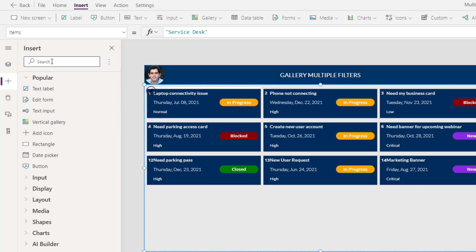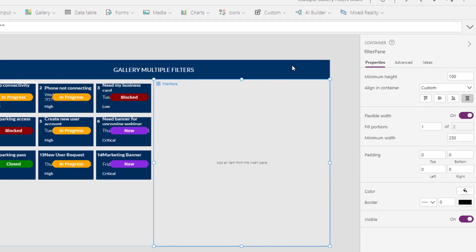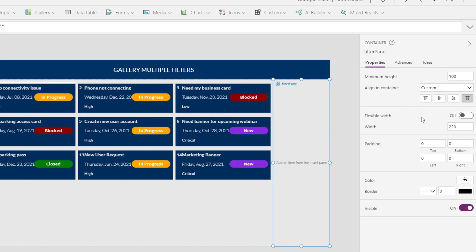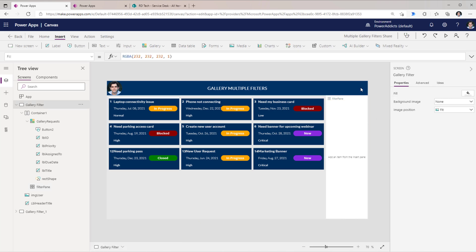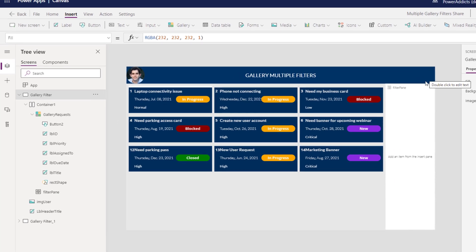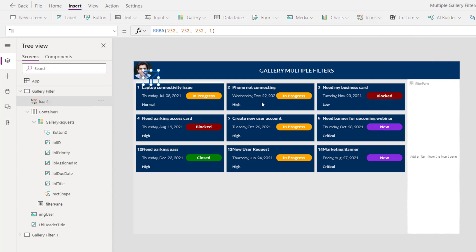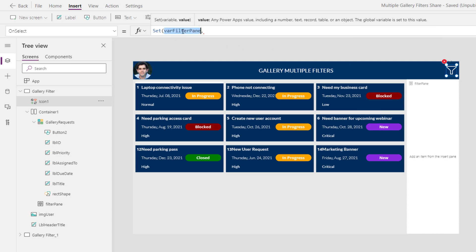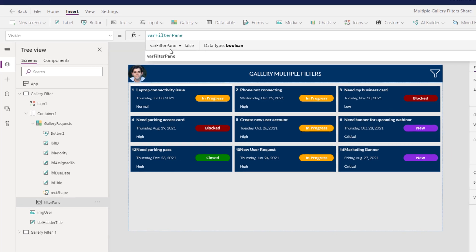I'll go to Insert and use a container control. I'll rename it to 'Filter Pane', turn off flexible width, and give it a defined width of 220 pixels. I'll set a white background to give it a pop effect. I'll add an icon control at the top — on select, I'll create a variable called varFilterPane and set it to the negation of itself. This variable is then used for the Visible property of the filter pane container.